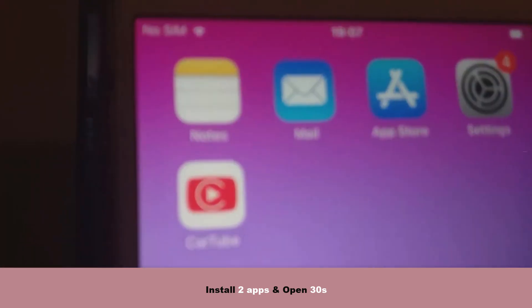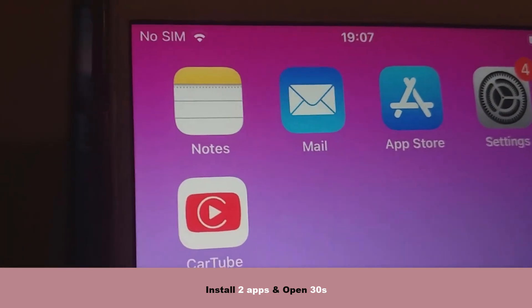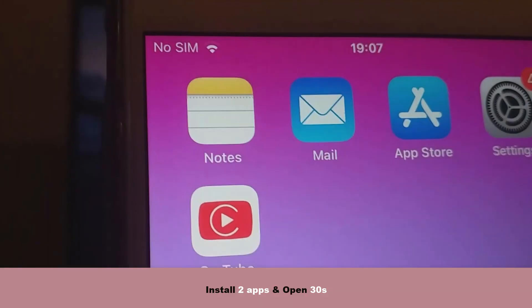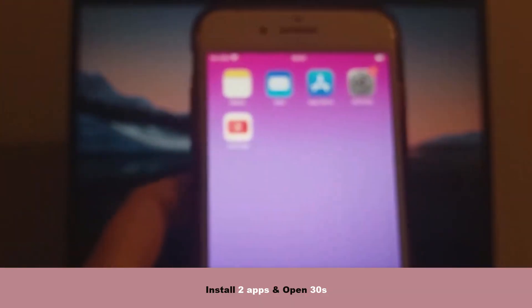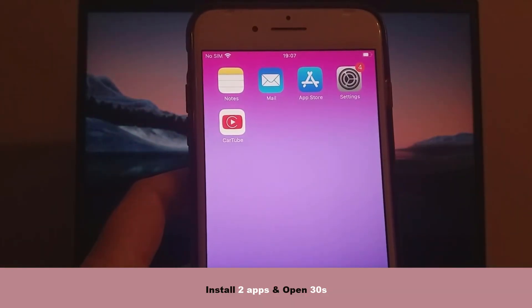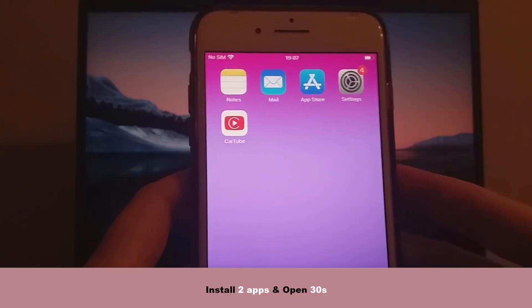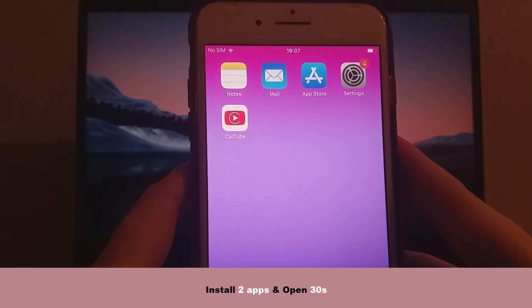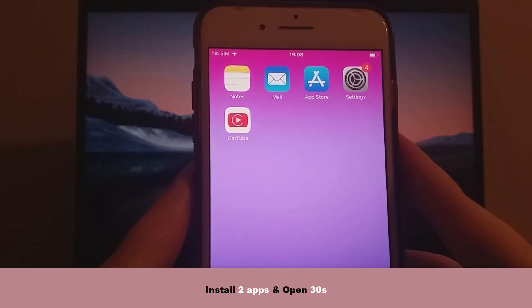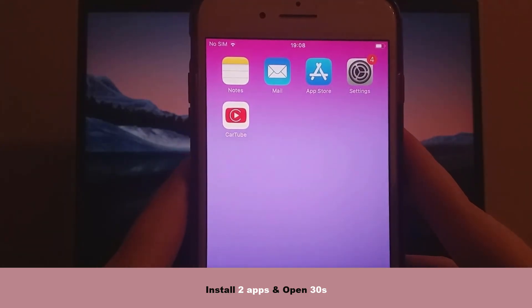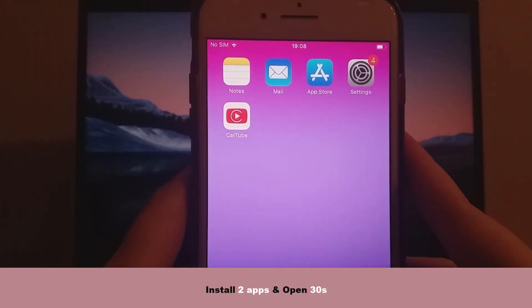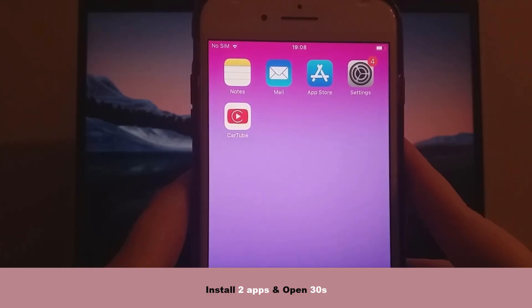And that's it. That's how you can get CarTube up and running. Thank you for staying until the end of the video. If this tutorial helped you, and everything is working well, don't forget to like the video and subscribe to my channel for more helpful guides. If you run into any issues or have questions, drop a comment below. I'll be happy to assist. Thanks again.